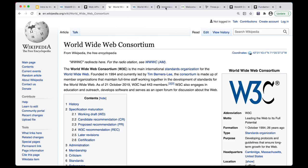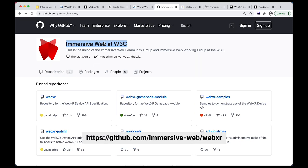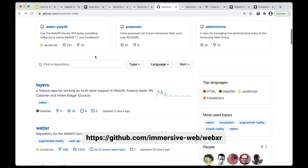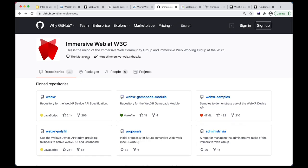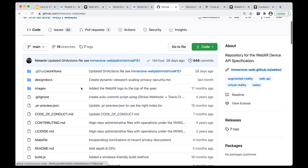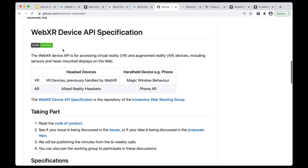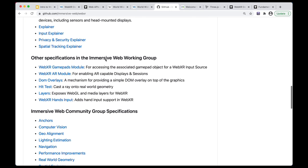The WebXR one specifically is being handled by a group within W3C called the Immersive Web Group, standards group. And the cool thing about web APIs is that they're developed in the open.